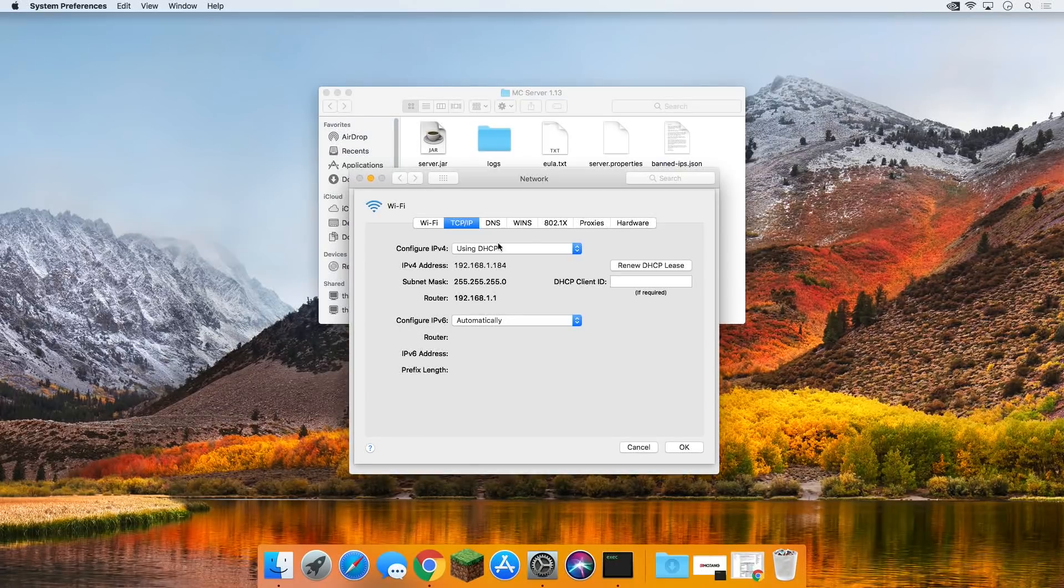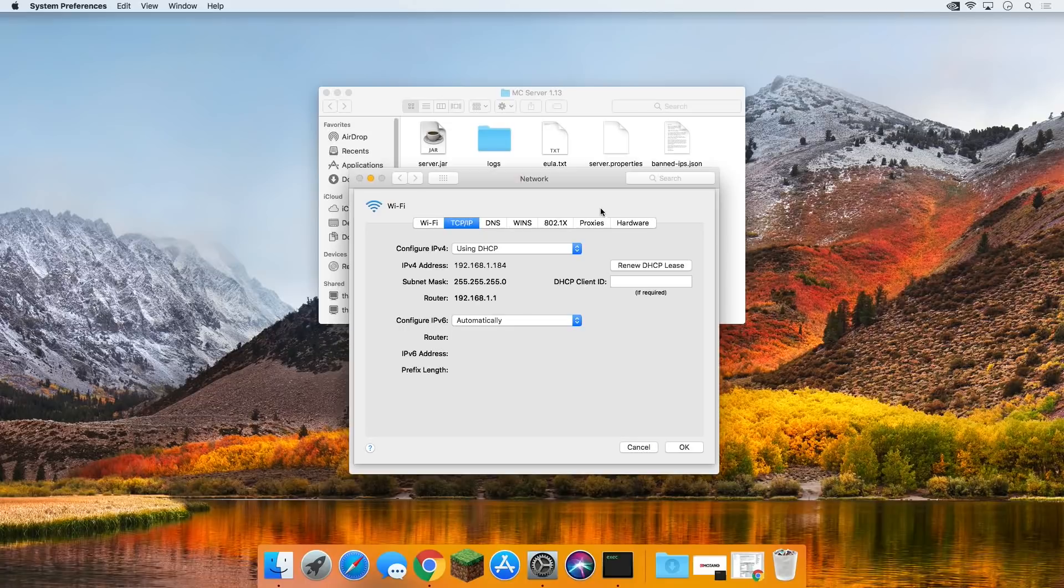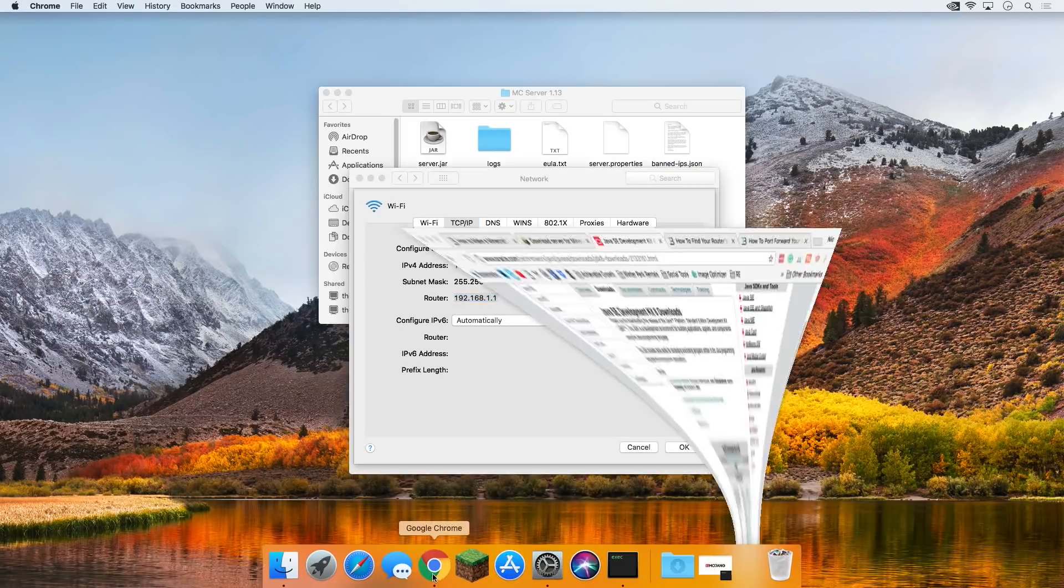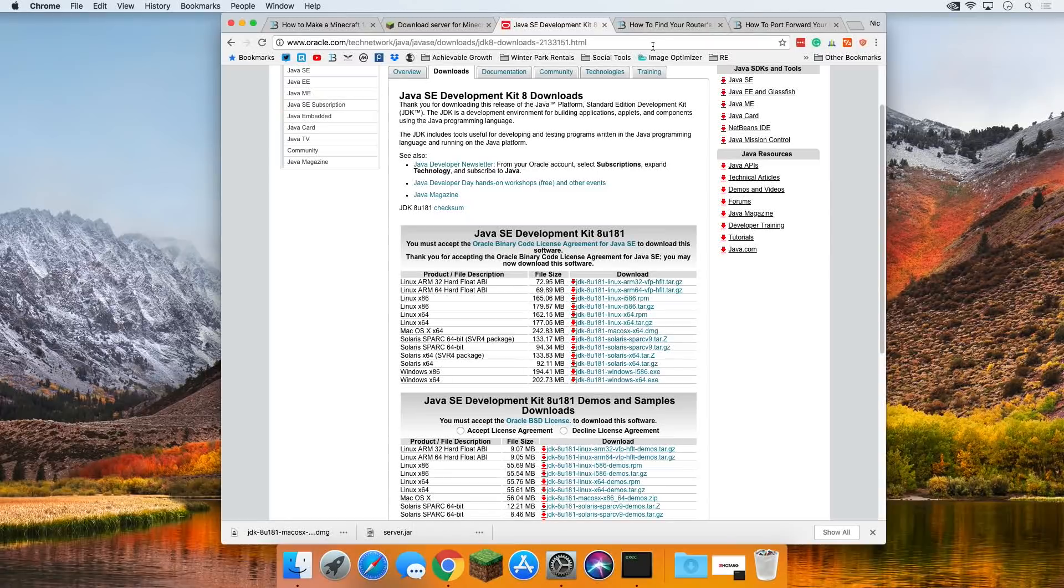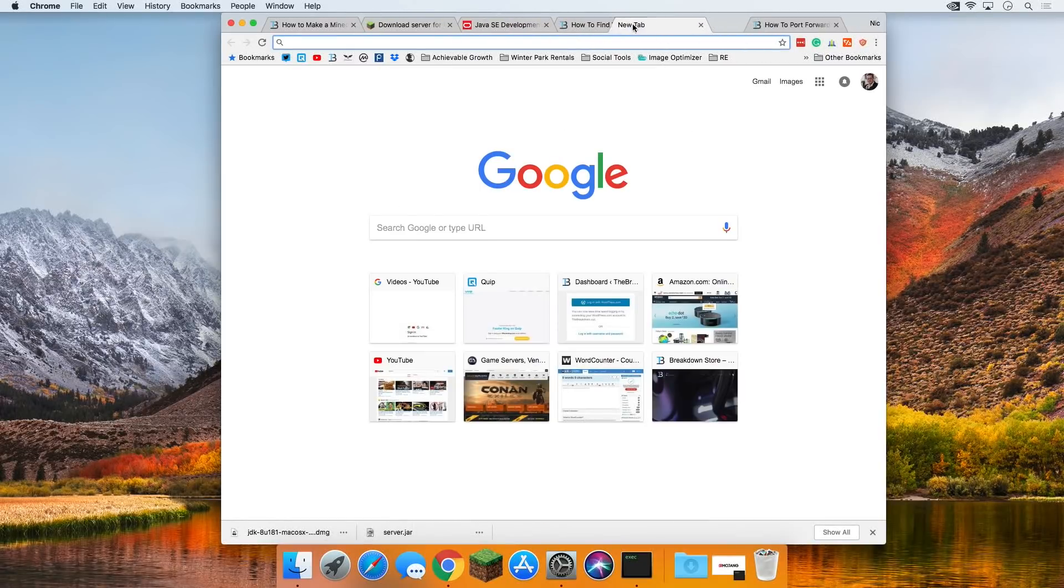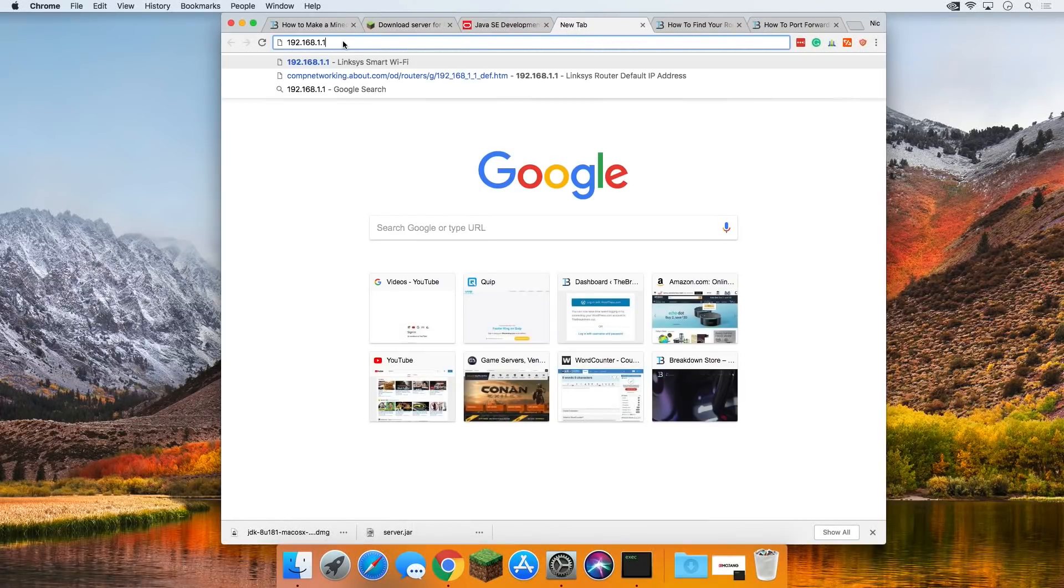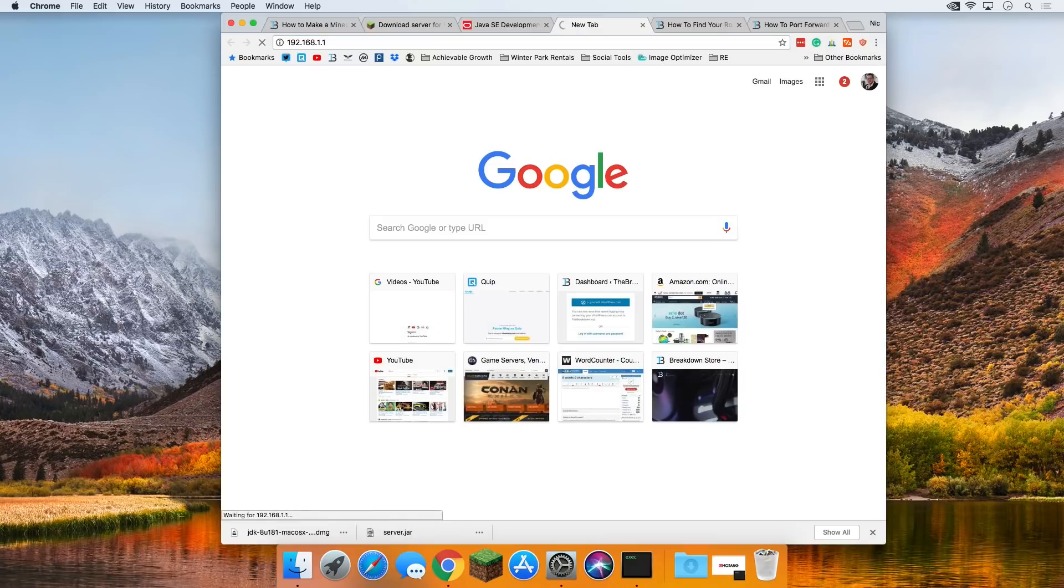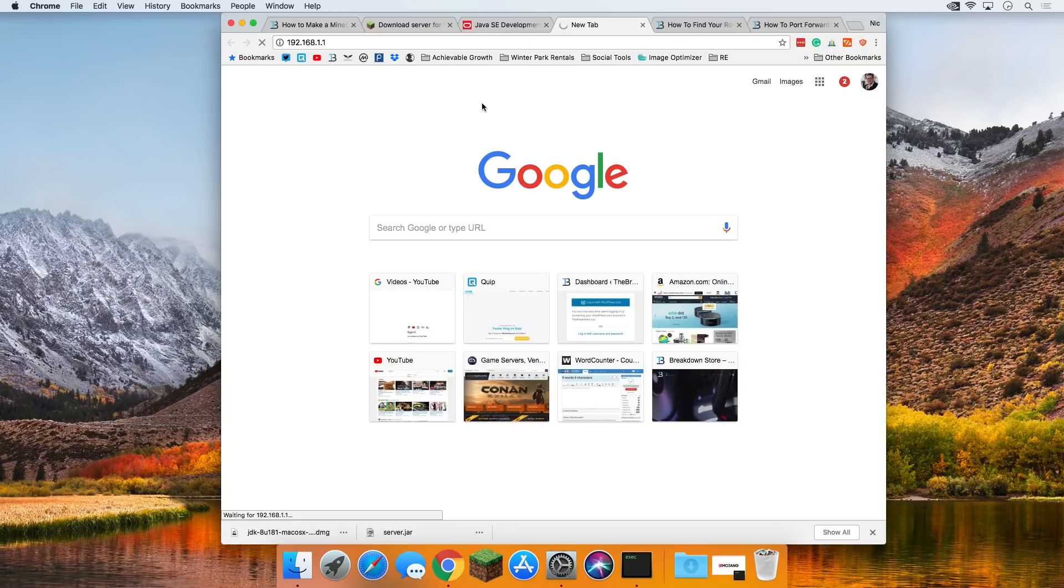We're going to come back to our network here, and from this we want to copy our router. Mine's 192.168.1.1, whatever your router number is here, just copy it, and then come back over to your web browser. Open up a new tab, and then right up here where you would normally type in www.youtube.com, enter that router IP. And then it's going to load for a second, and then eventually, it's going to pull up a login box.